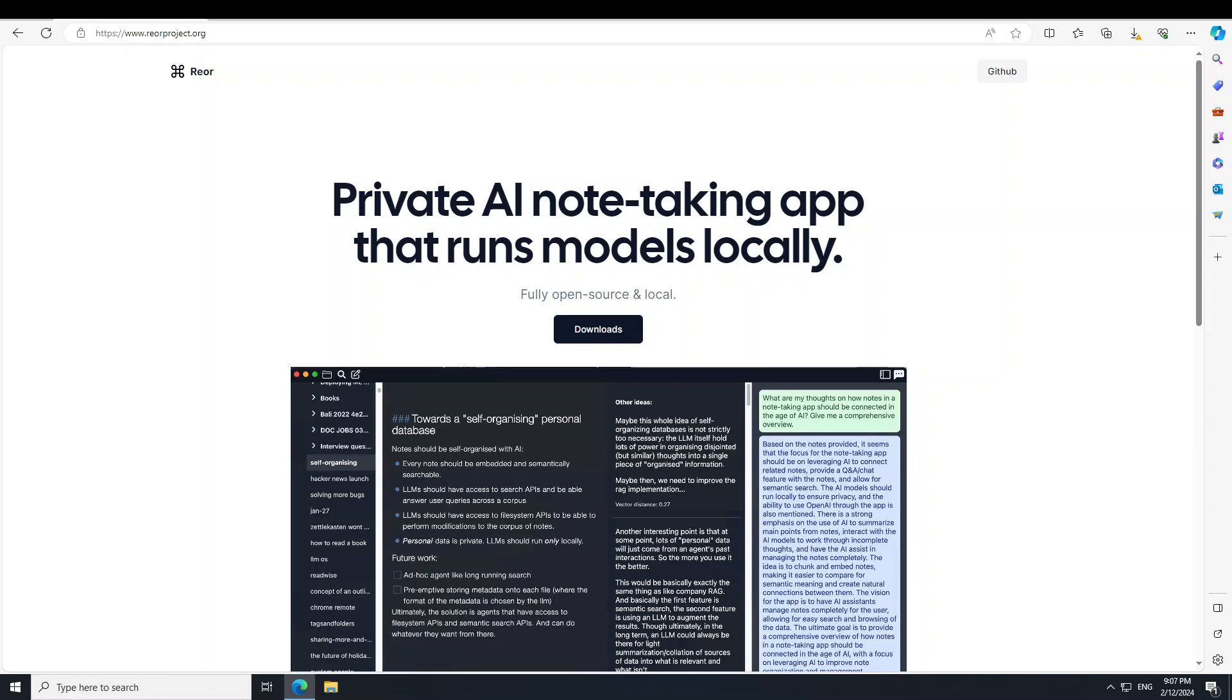Hello guys, in this video I'm going to show you how you can install and use this new project called Rior. Rior is a Latin word which means to think. Rior is an AI note-taking app that runs large language models locally.